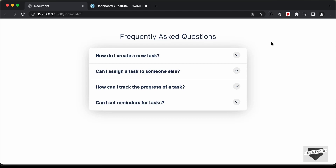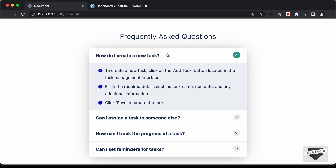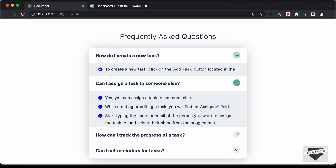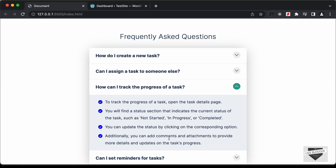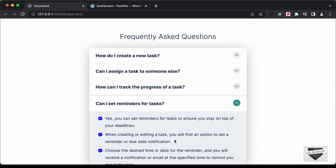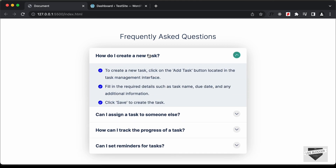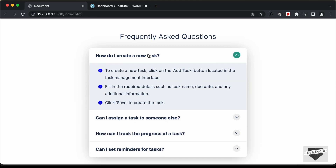Hi everybody, welcome to Live Blogger. In the previous videos, we have been designing this FAQ Accordion using HTML, CSS and JavaScript. This is how it works: you can click on any of these questions and the answer will be displayed. In this video, I'll show you how to add this FAQ Accordion to your WordPress website.